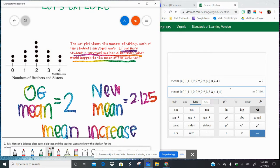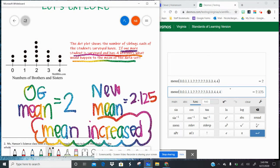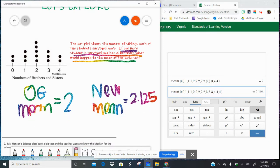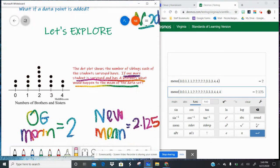So when we're talking about effects on measures of center, you want to find the first one, then find the new one, then compare. You could memorize the rules, but it's way easier to just calculate the first one, calculate the second one, and compare. When I added a number bigger than the mean, the mean increased. That's our first example.